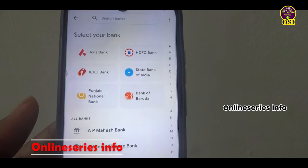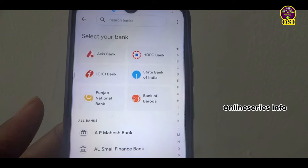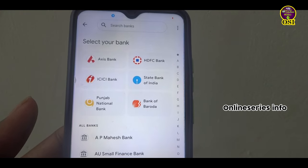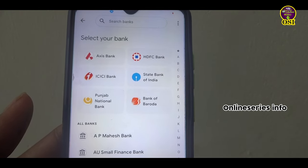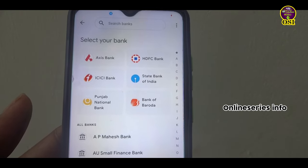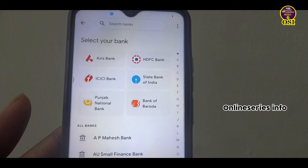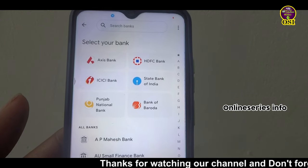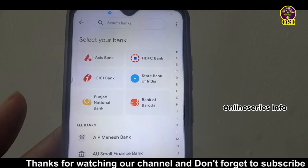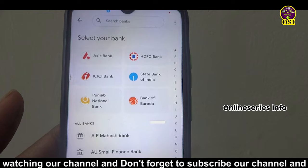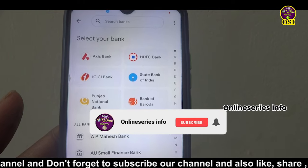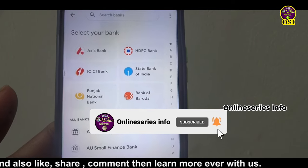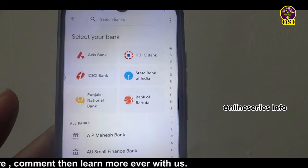If you have a mobile number, you will be open for the first time. You will be able to see a mobile number. You will ask a question. Now we are open for a new account. If you have a mobile number, you will be able to see it.